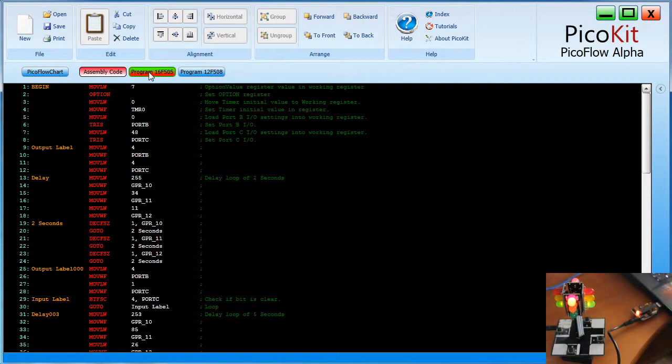Okay, now we press it. 1, 2, 3, 4, 5. There it goes. So there you have it.